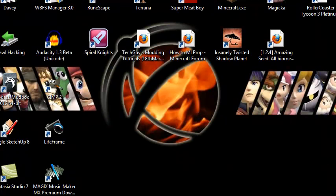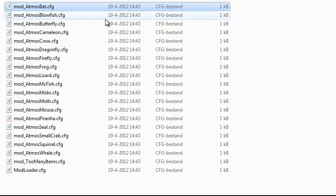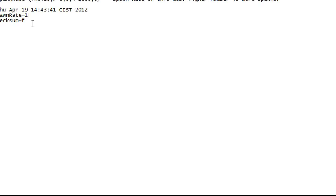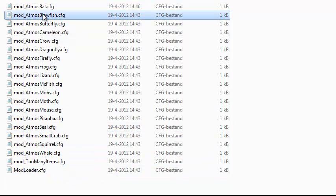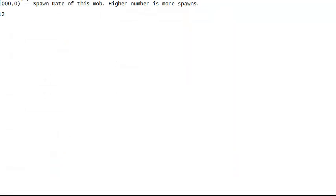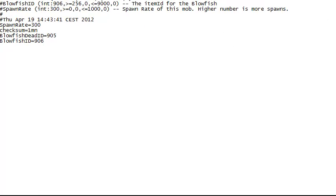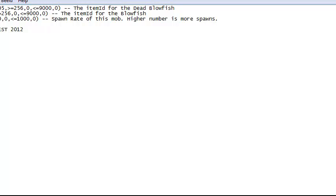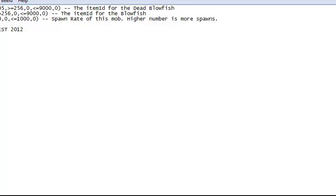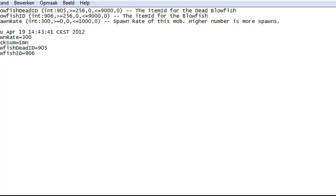One last thing I want to show you: I'll change the bats back to 15 because I want some bats. Now, if you have the blowfish and you don't want it in your world, you put its spawn rate to zero — that's cool, the blowfish won't spawn anymore. However, you will still be stuck with these two items which will take over two item IDs that could be used by another mod.